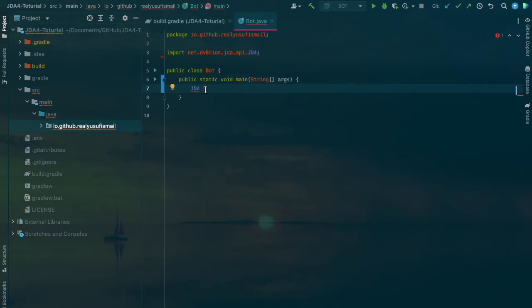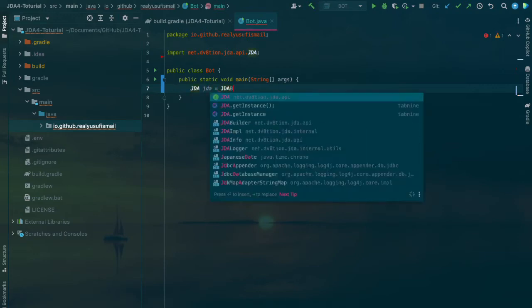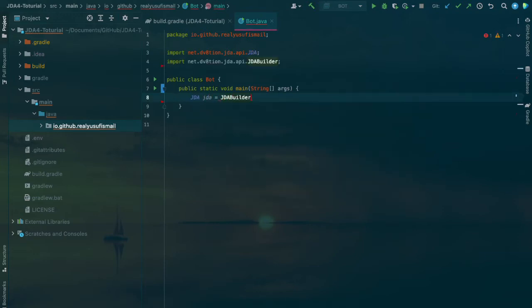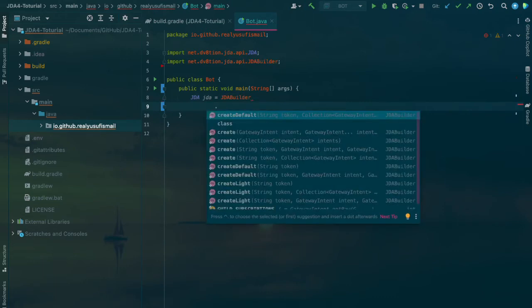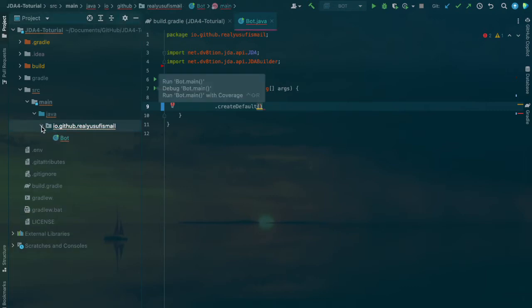JDA equals JDABuilder, which will run the bot and everything, create default. Before we write anything in here, we're gonna create a class called BotConfig.